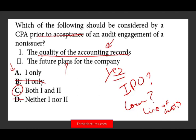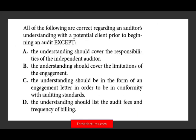Next question: all of the following are correct regarding an auditor's understanding with the potential client prior to beginning an audit, except. Option A: the understanding should cover responsibilities of the independent auditor. You want to make the client aware of your responsibilities — you are responsible for issuing an opinion based on reasonable assurance. Option B: the understanding should cover limitations of the engagement. There are limitations; the auditor is not perfect, there's a risk you may miss fraud or material misstatement, and you have to let them know.